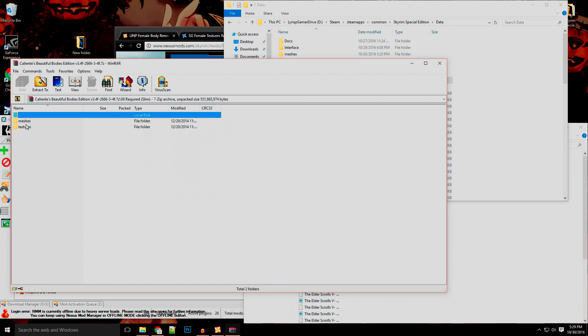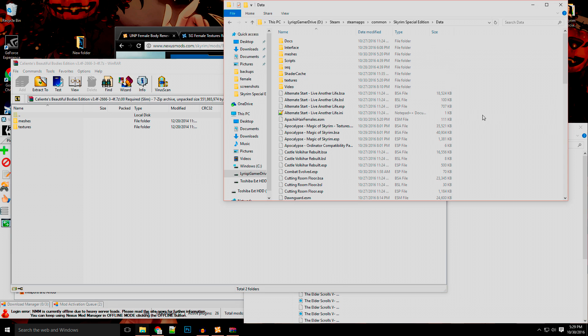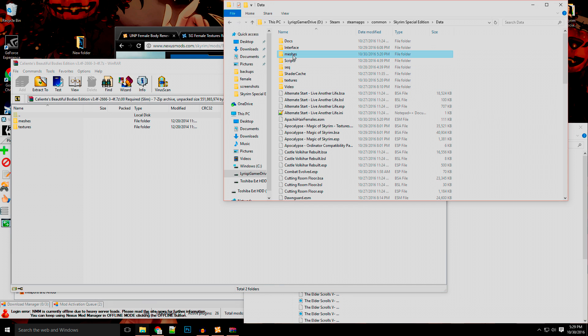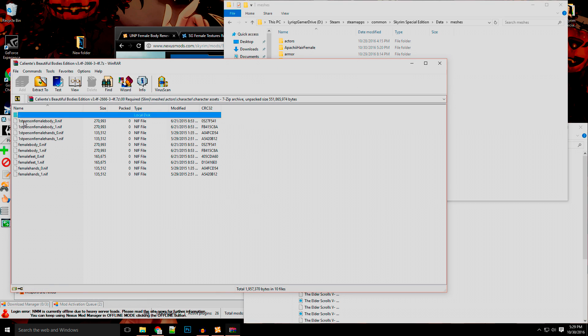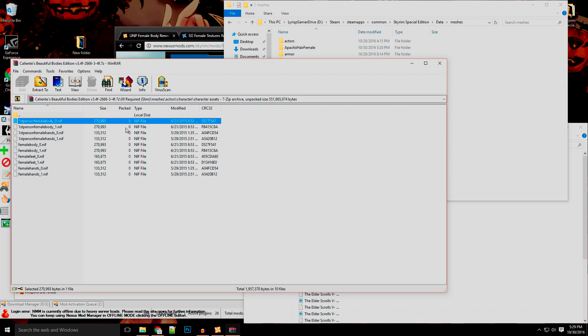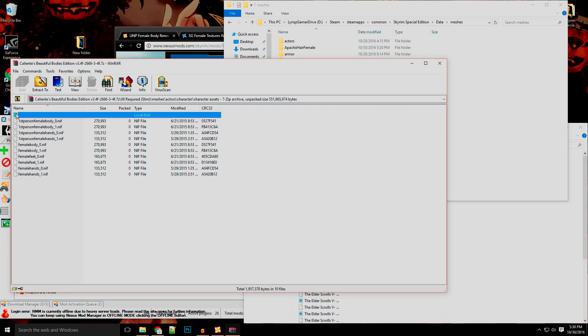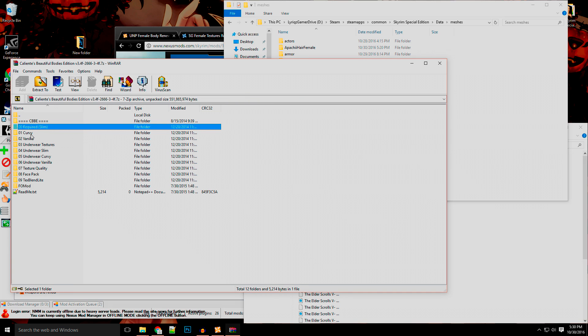I would seriously advise dragging and dropping these files, like the meshes and all that, just because it's going to put it all in there. Now you got to do the slim first. This way you get the nice little feet and hands, nips files and the textures and all that.